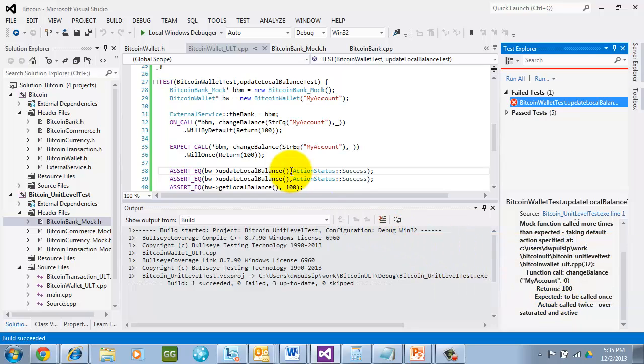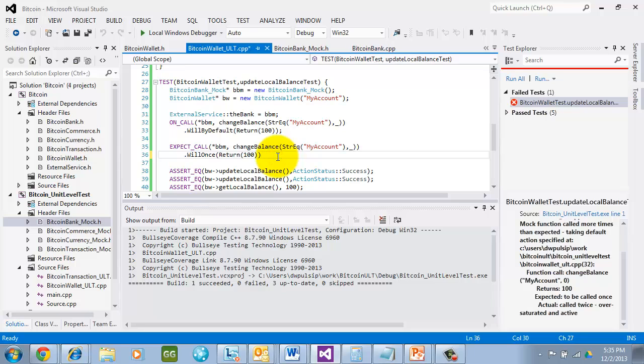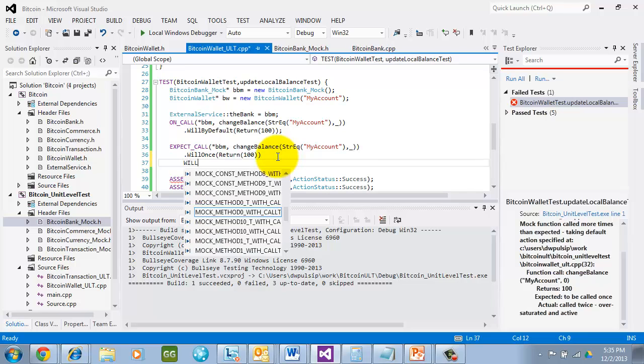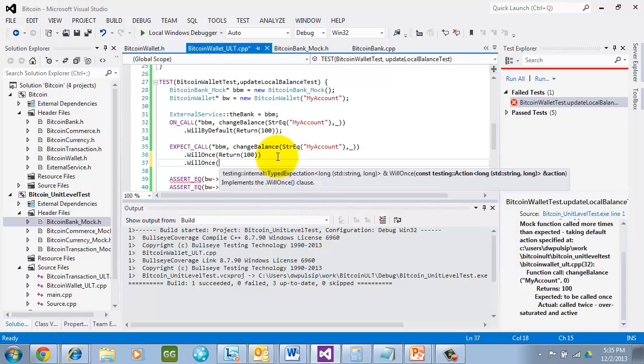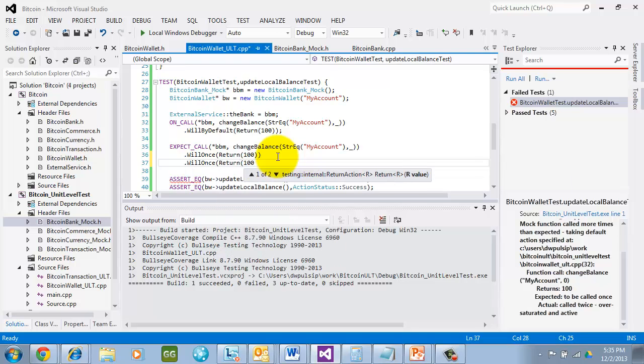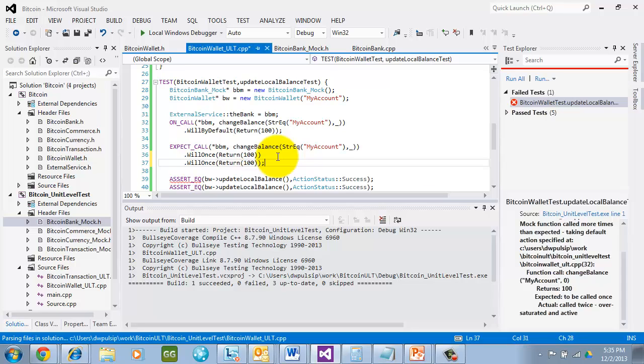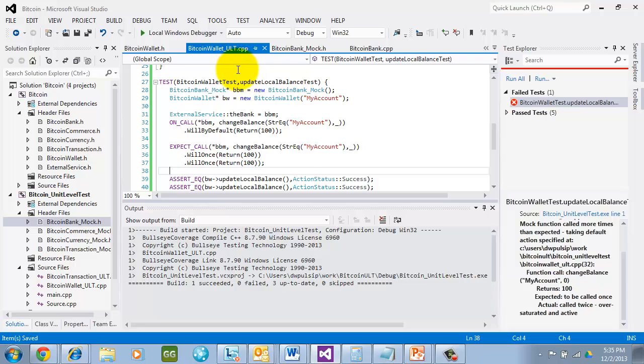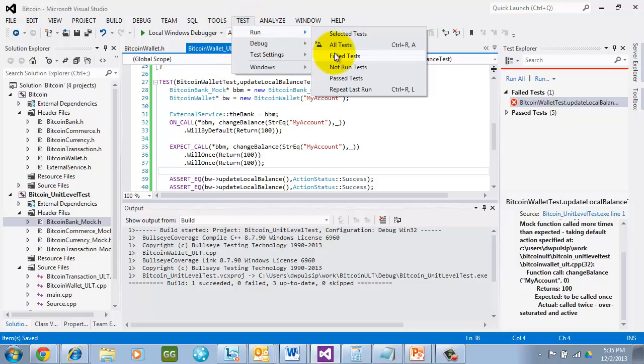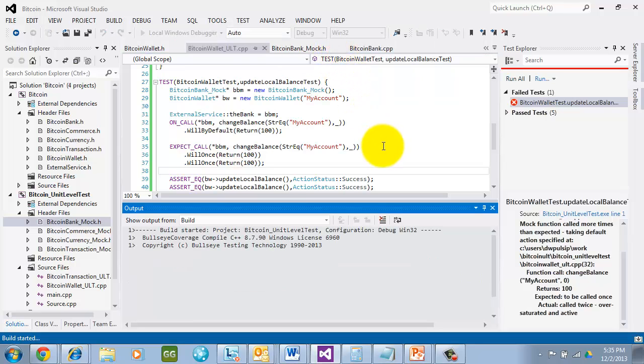So let's say that I do want to call it twice. I can chain the WillOnce commands here by saying WillOnce again and then return 100. And I can chain these as many times as I want. It's more open ended. Then you won't catch maybe erroneous race conditions and things like that that you may want to look for. Let's go ahead and run this. I'll run just the failed test this time. And you'll see that it picks up both change balances this time.